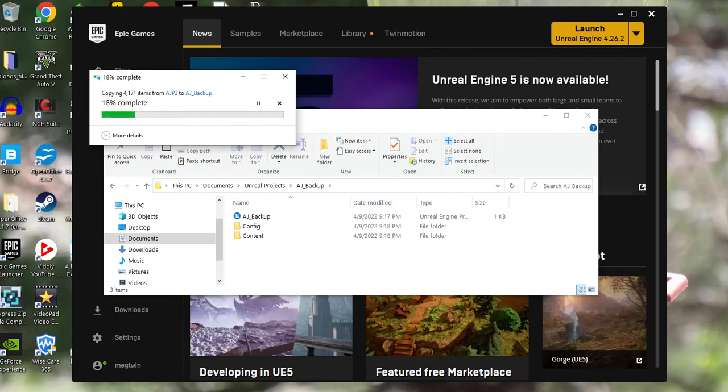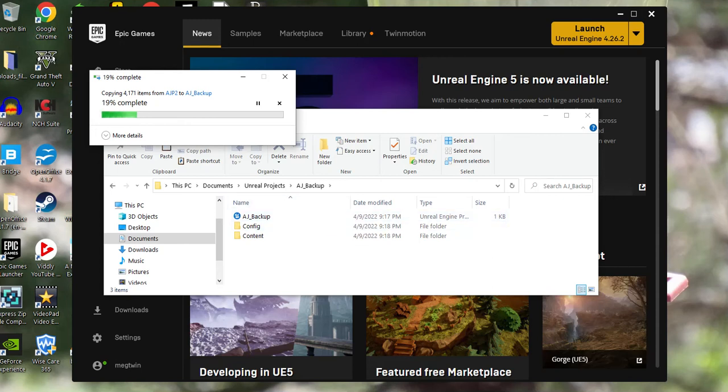It'll put everything in there. When you open this backup file up, you'll have the exact same thing you do in your original project.